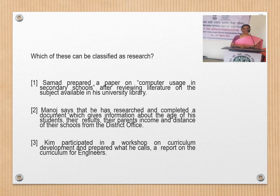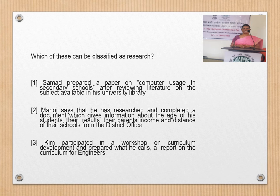For one more example, Kim participated in a workshop on curriculum development and prepared what he calls a report on the curriculum for engineers. After participation, he is able to give a report on what curriculum will be useful for engineers. So research paves the way for many solutions. A person looking forward for knowledge is going to apply technology, and that application of technology will give advancement in quality of life.